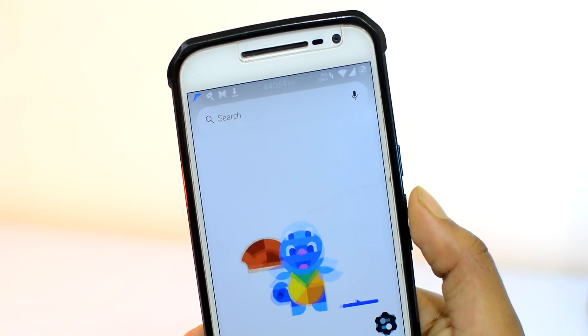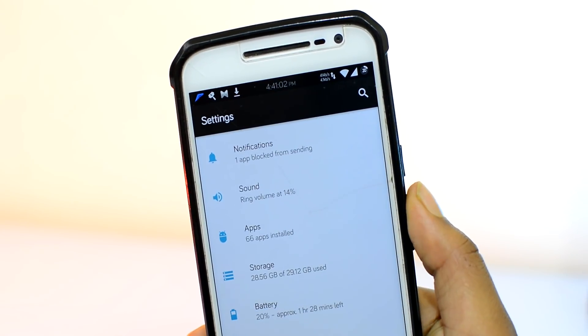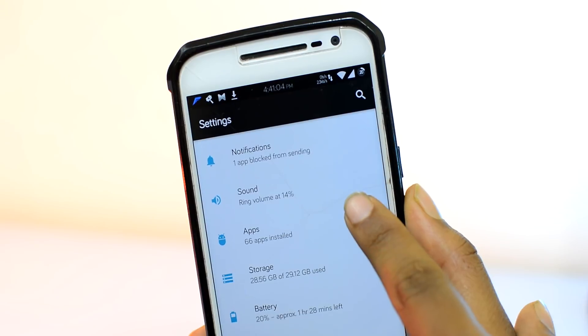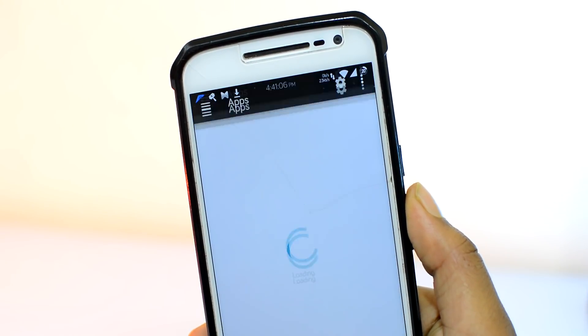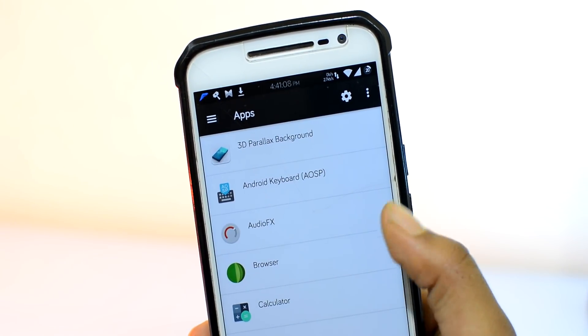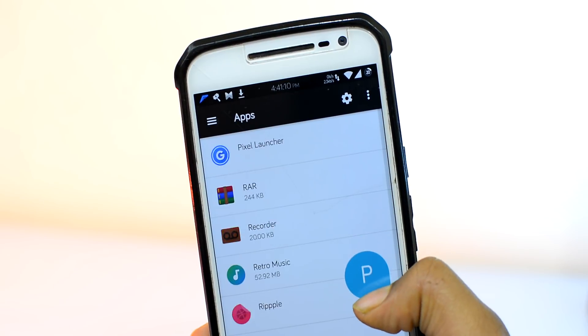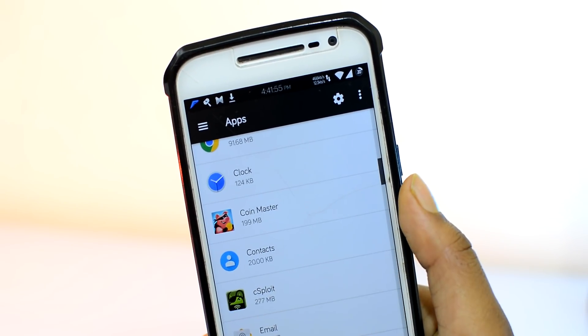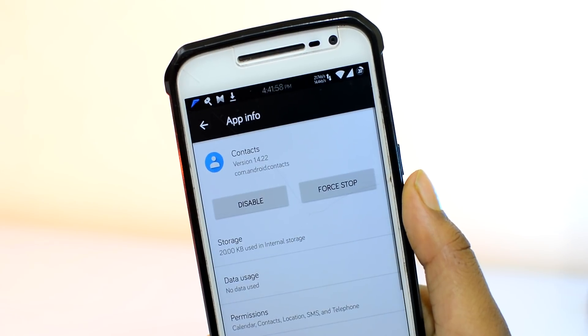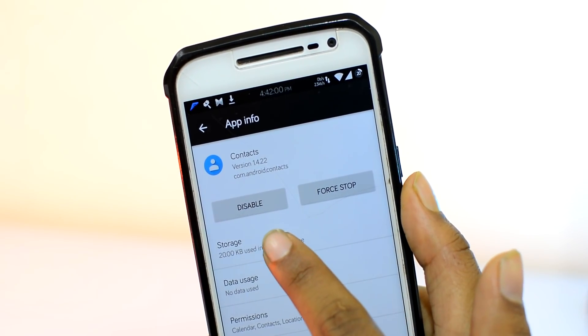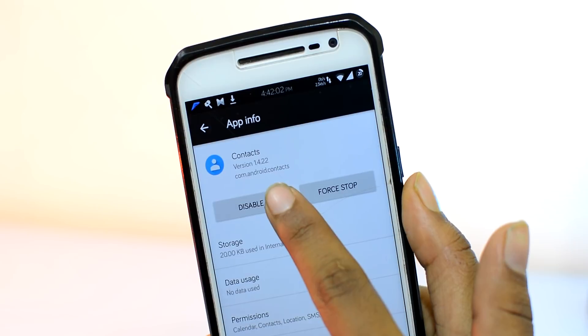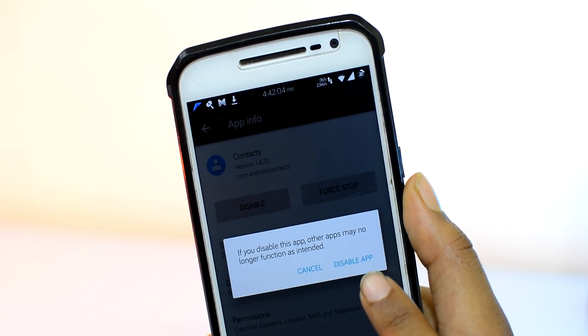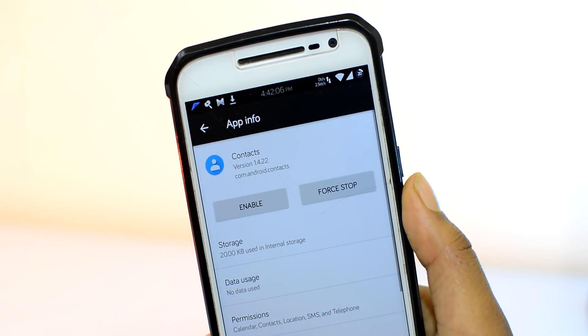Start by heading over to the Android settings. Then open up the option that says apps. Then head over to the stock app that you want to hide from the list of applications that came pre-installed on your device. Then very carefully tap on the disable button and you're done. That should pretty much hide the app from the app drawer just like that.